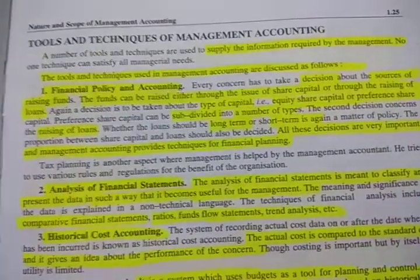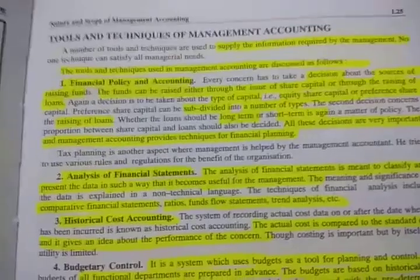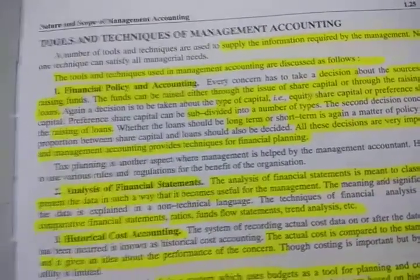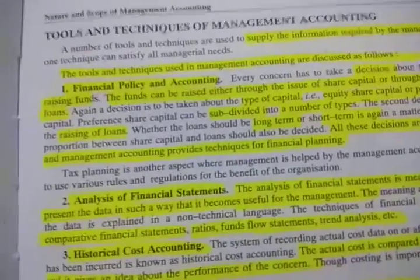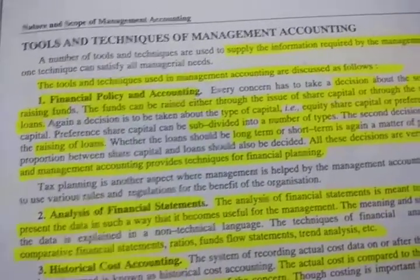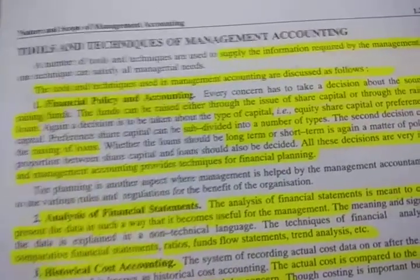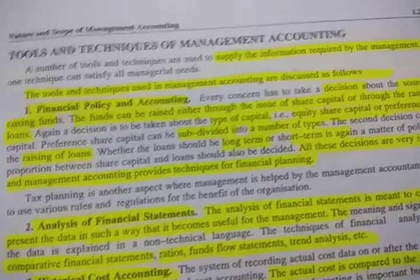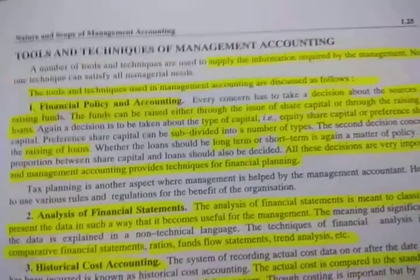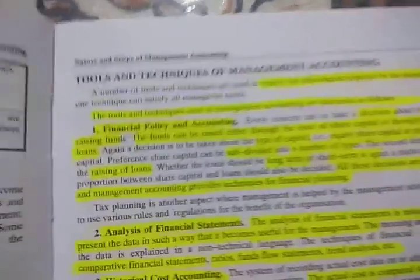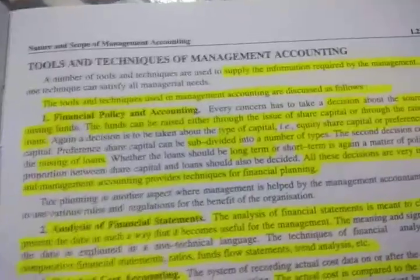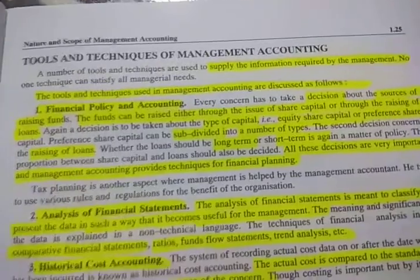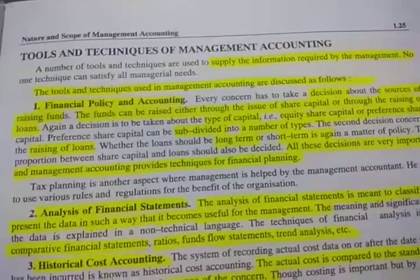Number one is financial accounting — financial policy and accounting. Financial accounting covers how to raise funds. Every organization needs a main source of finance; finance is necessary for any organization.